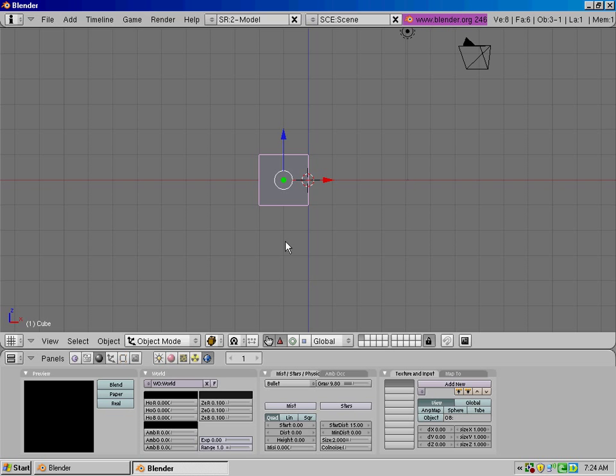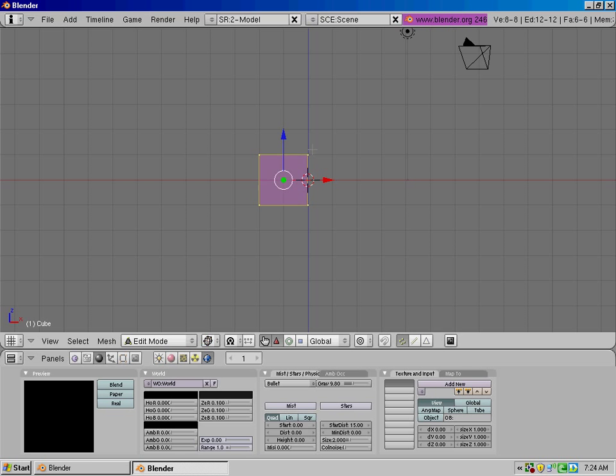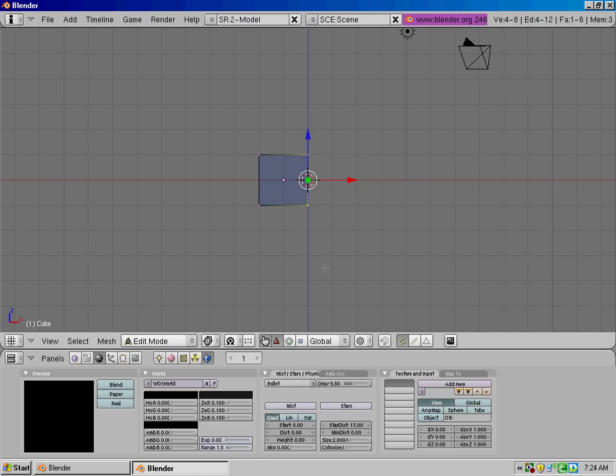Not sure if you can see that or not. Press Tab, Z, to go into wiring mode. Select these two, or these, four points, with the box select, or press B, and then drag and select them.